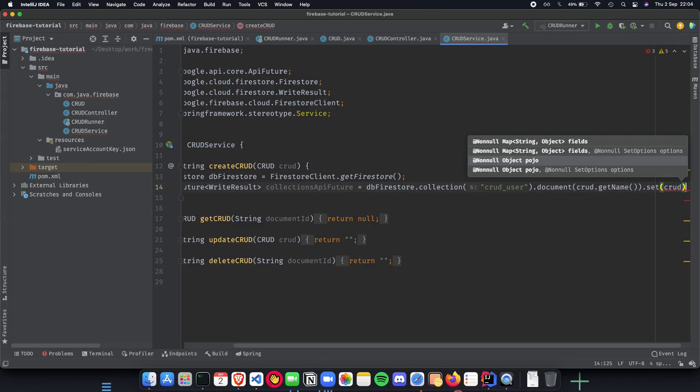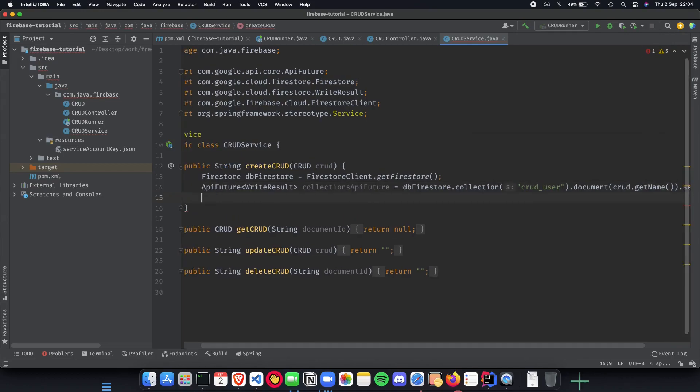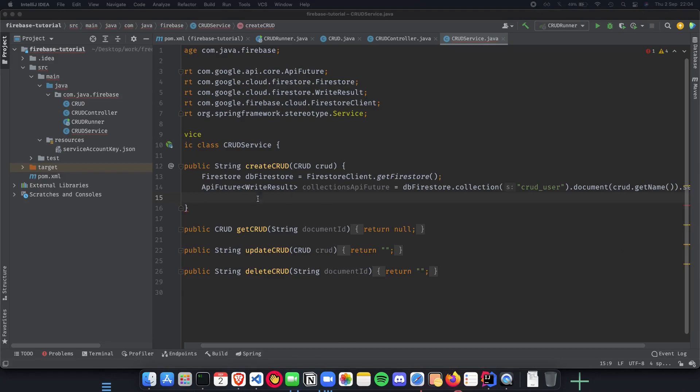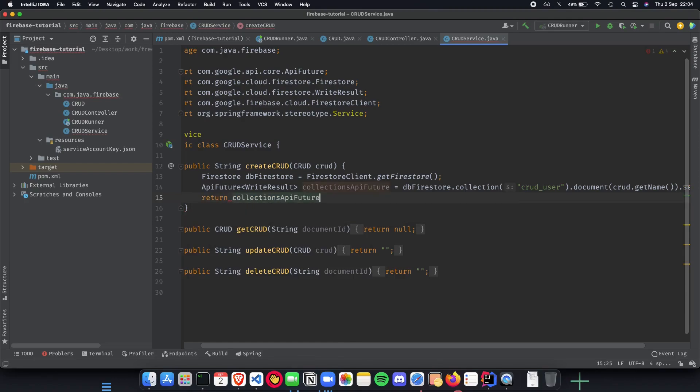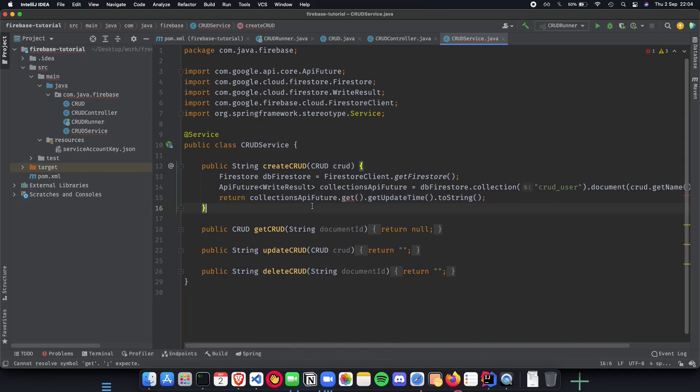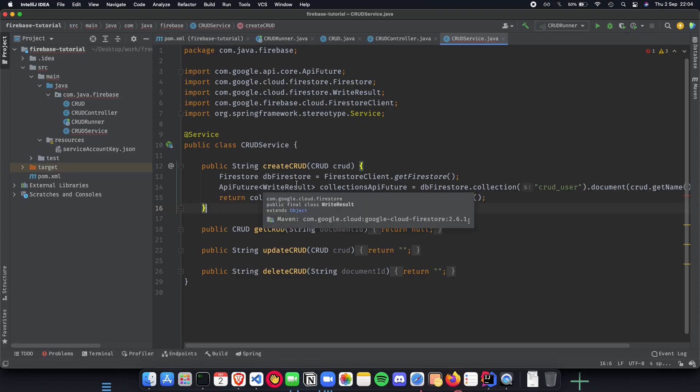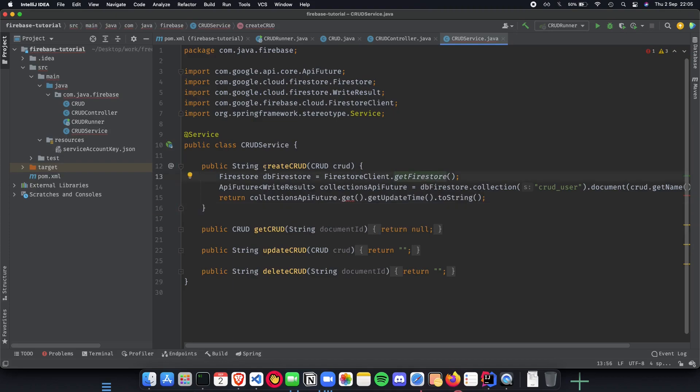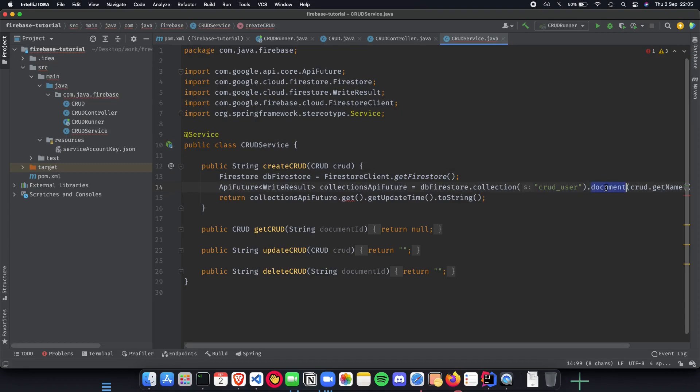We do crud dot get name and we do a set and it's a pojo. Now that we have actually set or committed to a database let's send back the time when we did this. We return collections api future dot get dot get update time dot to string. That's basically how we implement our create CRUD functionality.